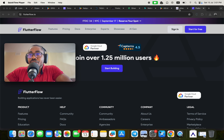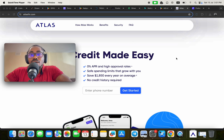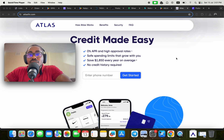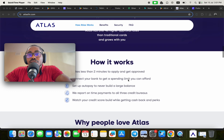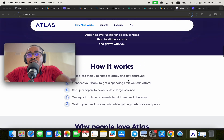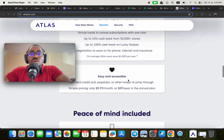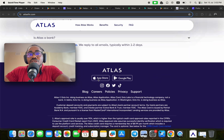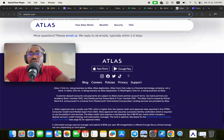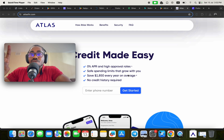The first one is Atlas — 'Credit Made Easy.' Atlas is a fintech application accepted by industry-leading providers. It takes less than two minutes to apply and get approved, you connect your bank to get a spending limit you can afford, and set up auto pay to never build a large balance. This application is built entirely without writing code using FlutterFlow, and it's available on both the App Store and Play Store.